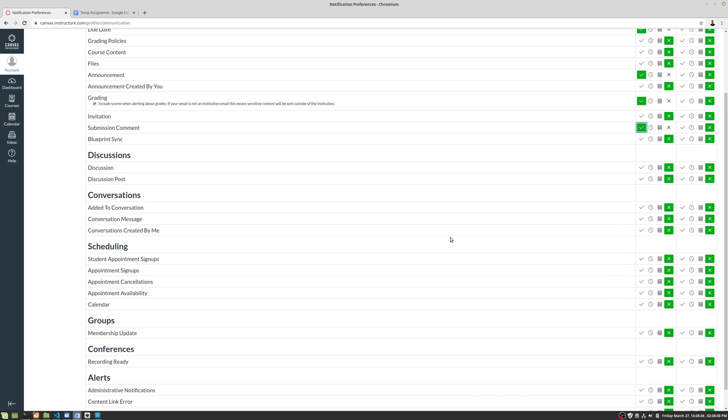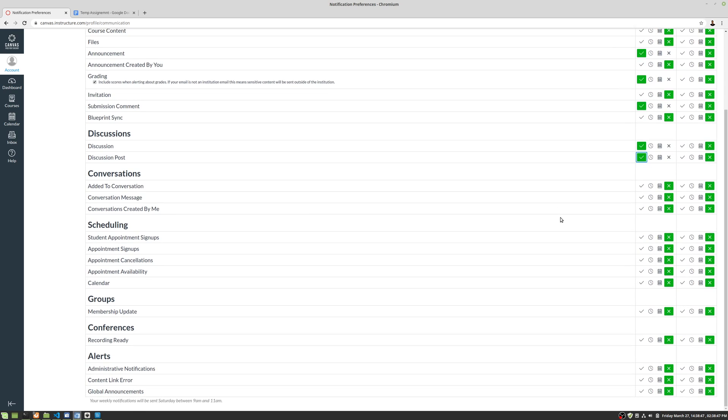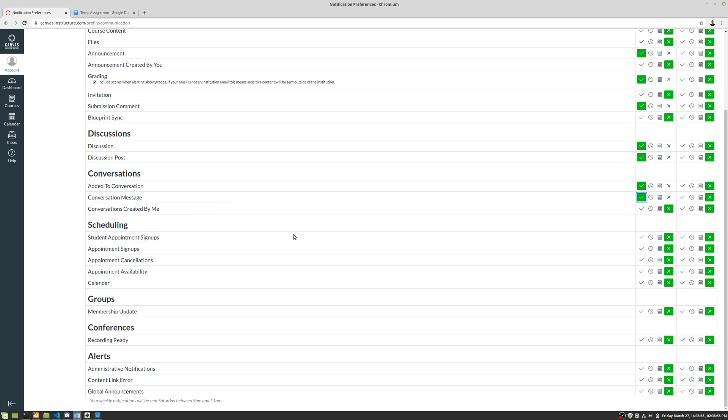Now, the rest of these I would leave off unless you're specifically using them in class. So if you're using discussions, this can generate a lot of emails, okay? So if you're using discussions, I'd do discussion and discussion posts. If you're doing conversations, I'd put added to conversation and then conversation message. Those same things you need. You probably don't need it about if you're creating it from yourself, you already know you posted your message. So why have it?